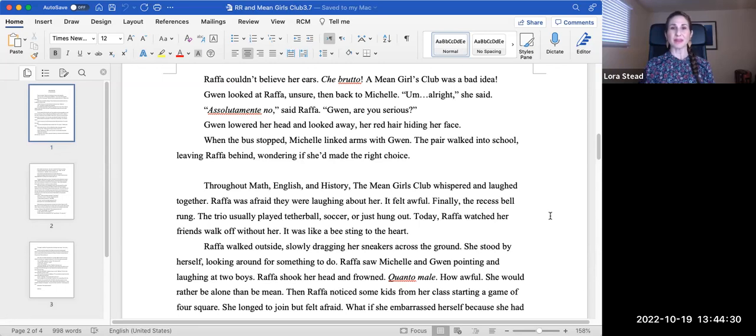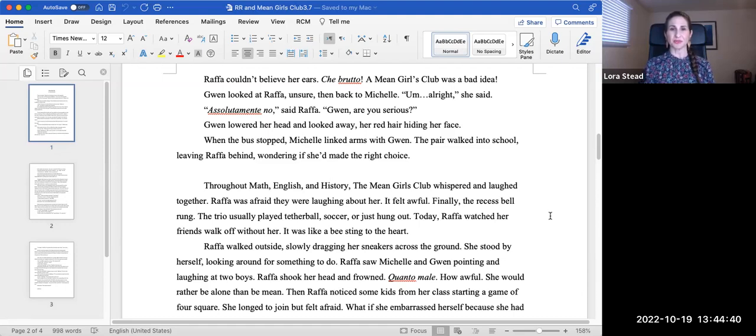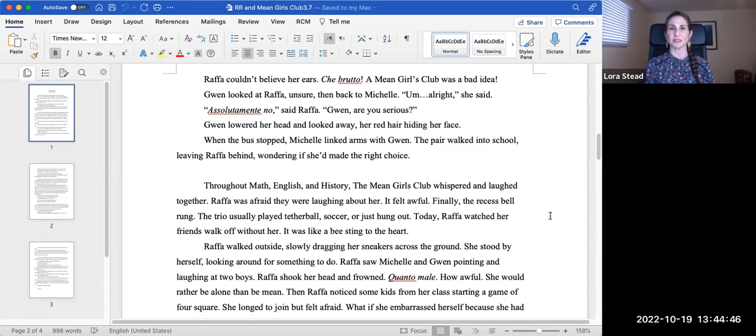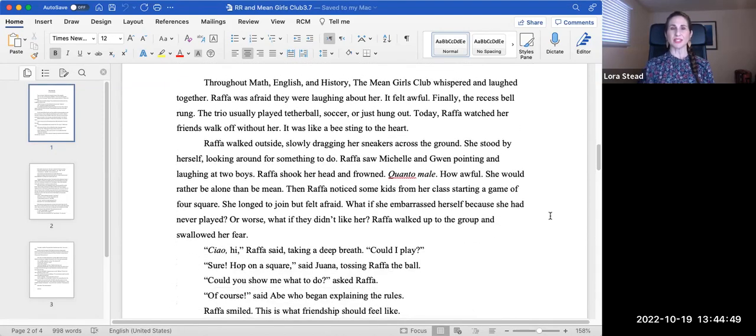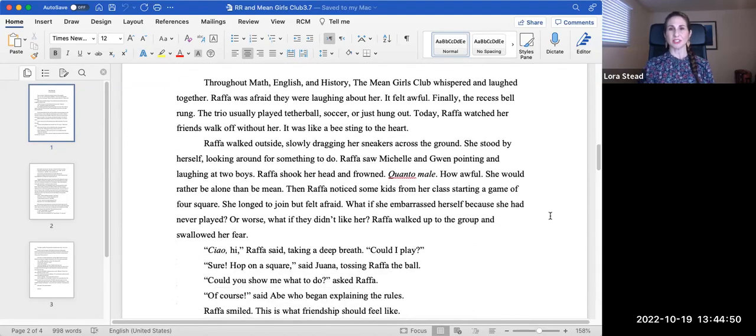Throughout math, English, and history, the Mean Girls Club whispered and laughed together. Rafa was afraid they were laughing about her. It felt awful. Finally, the recess fell. The trio usually played tetherball or soccer or just hung out. Today, though, Rafa watched her friends walk off without her. It was like a beating to the heart.